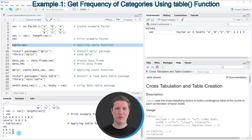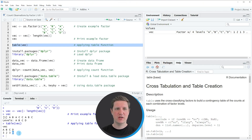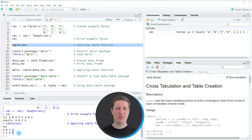So even though the vector does not contain a single case of the factor level D, this factor level is still shown by the table function. In this first example I have explained how to show the cases by factor level using the basic installation of the R programming language.